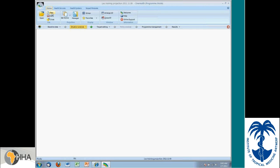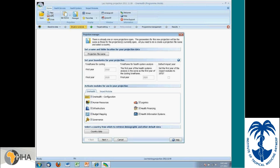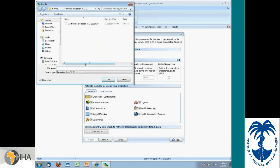So to make a new projection, I selected the new button. I have to name the projection. The name doesn't matter too much. I'm just going to give it a temporary name.